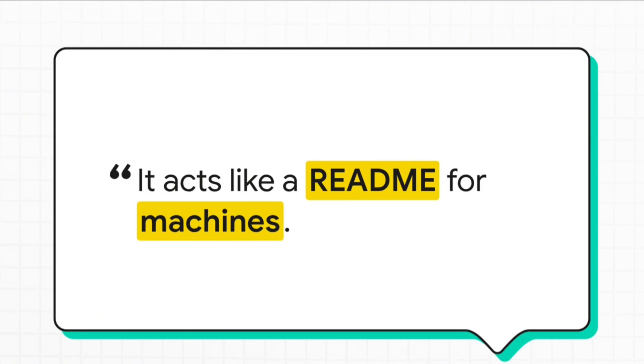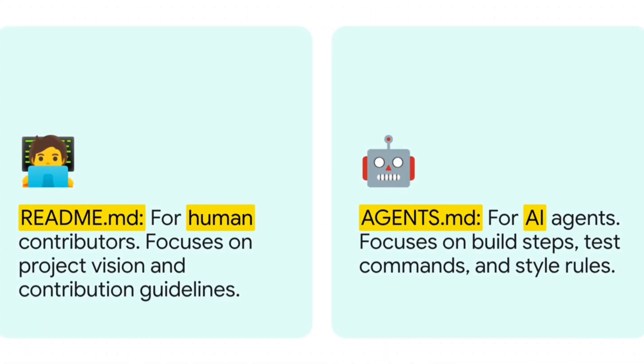This file contains build commands, environment setup, testing instructions, styling guides, and other context to help AI systems perform tasks accurately. It's something similar to a readme file that we are using for GitHub projects.